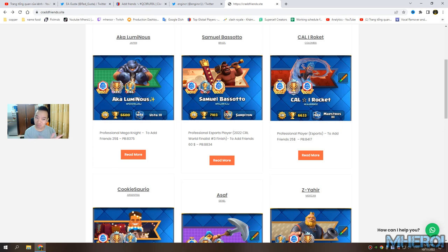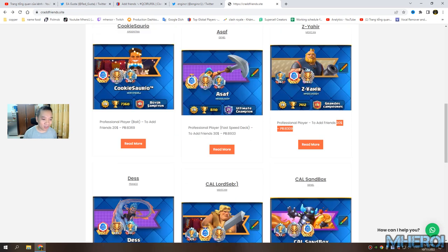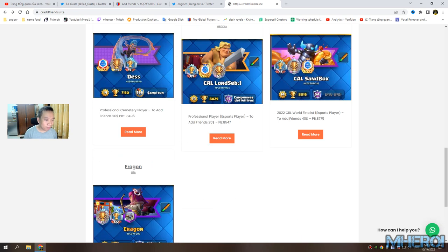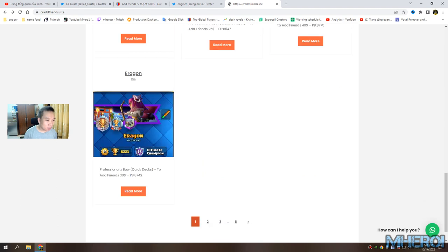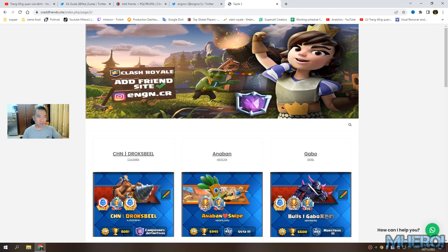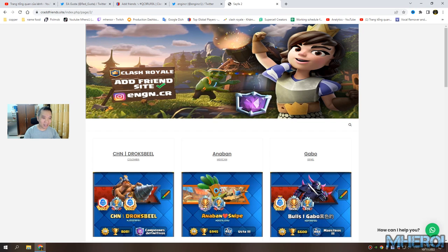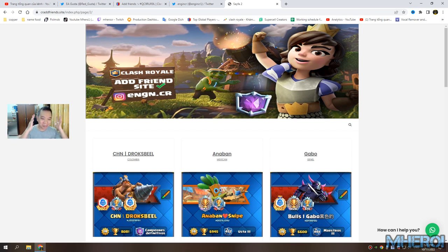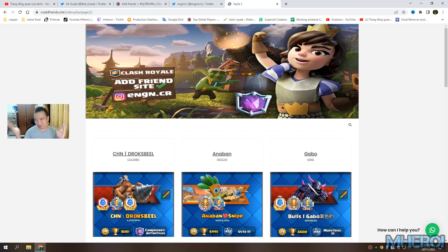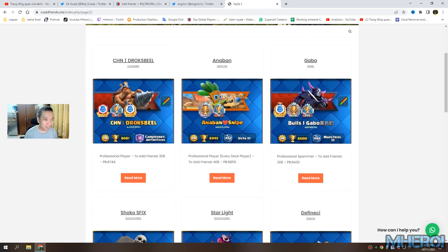This is the website Energy GG. This is the first time I'm seeing the graphics of this website. Let me check it out - wow, crazy!